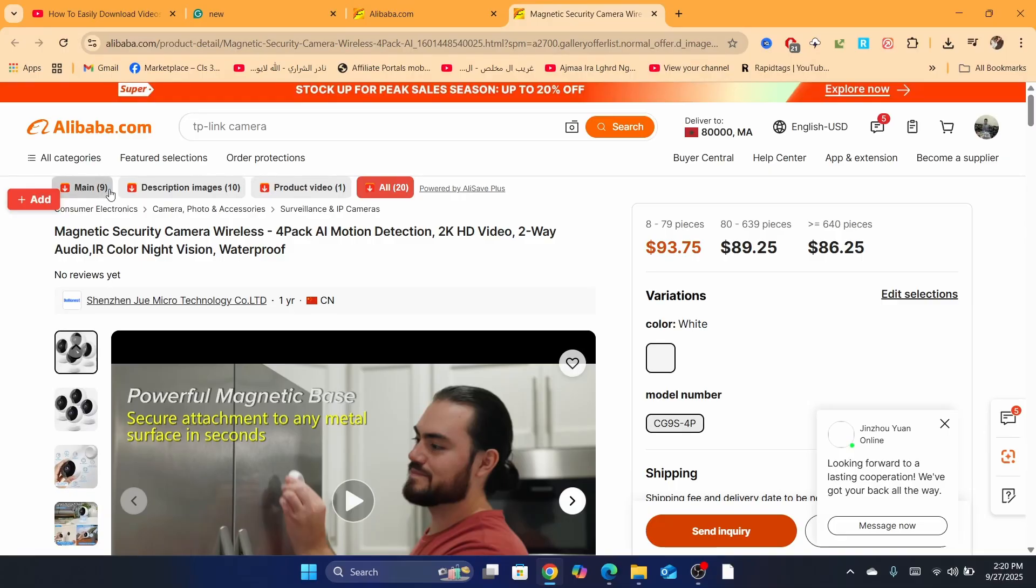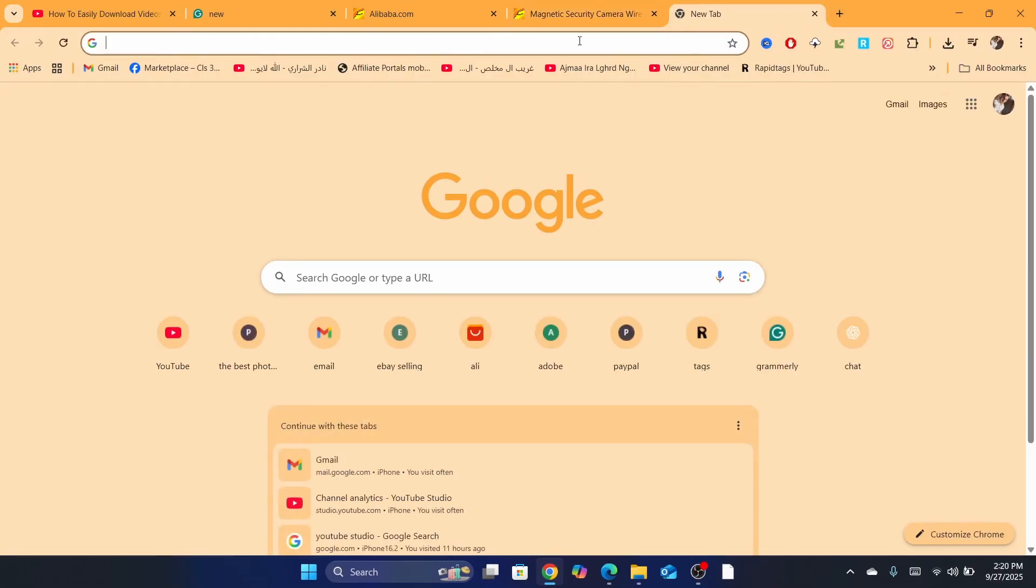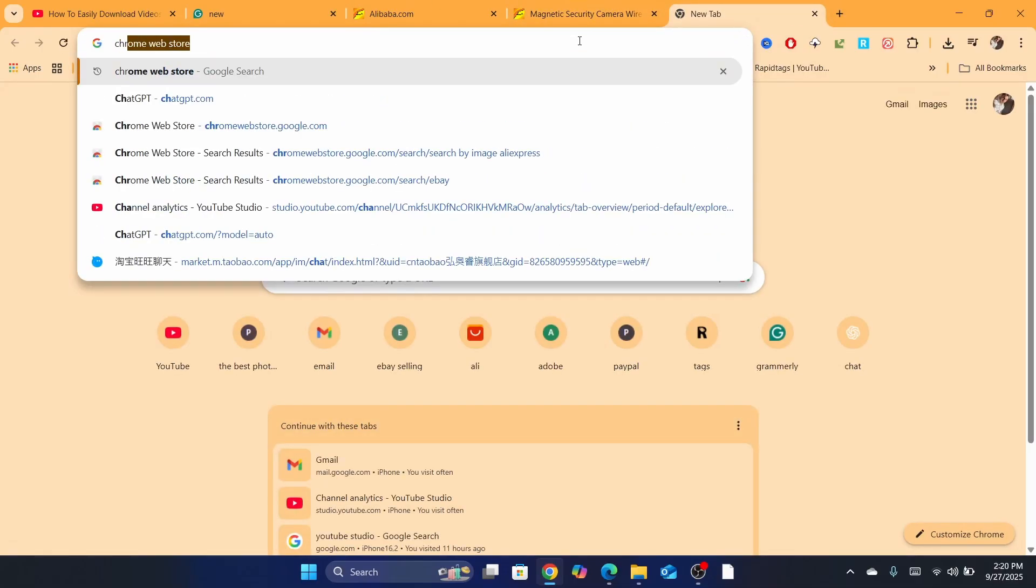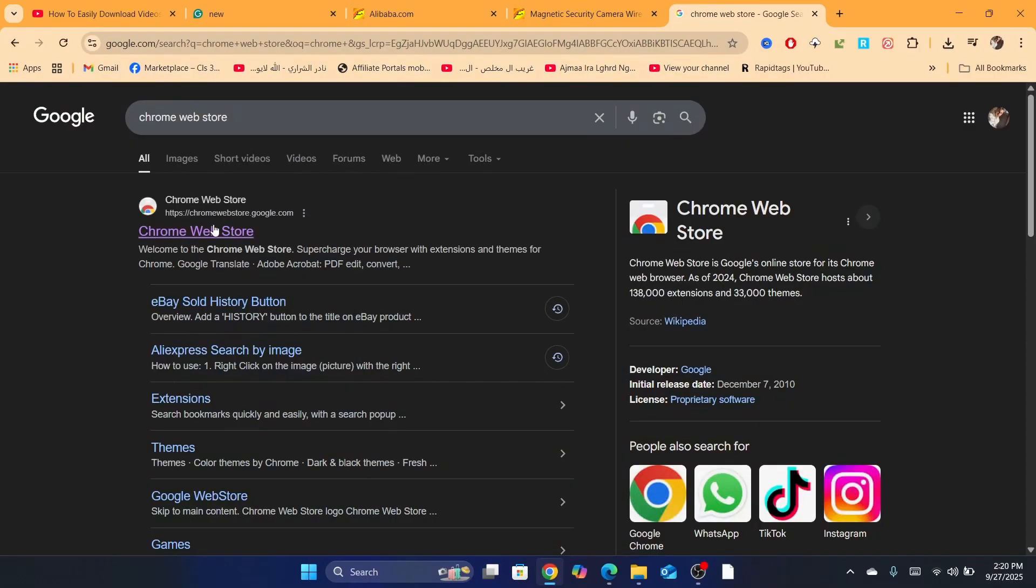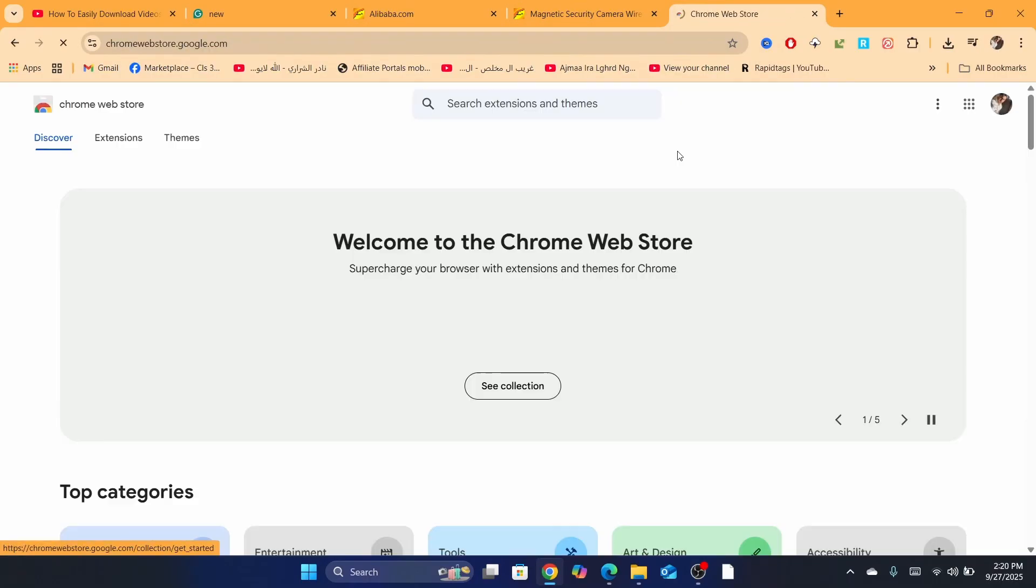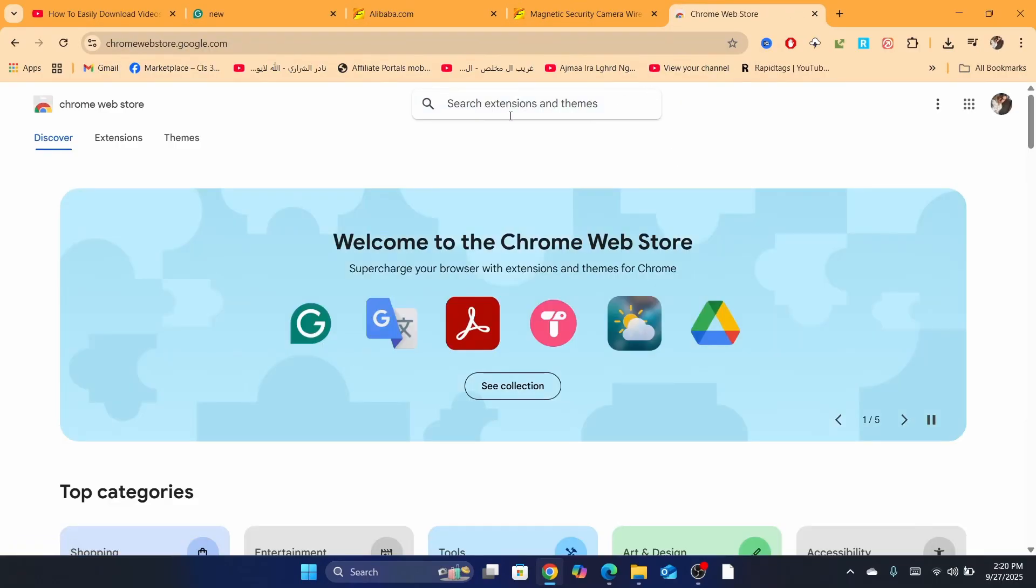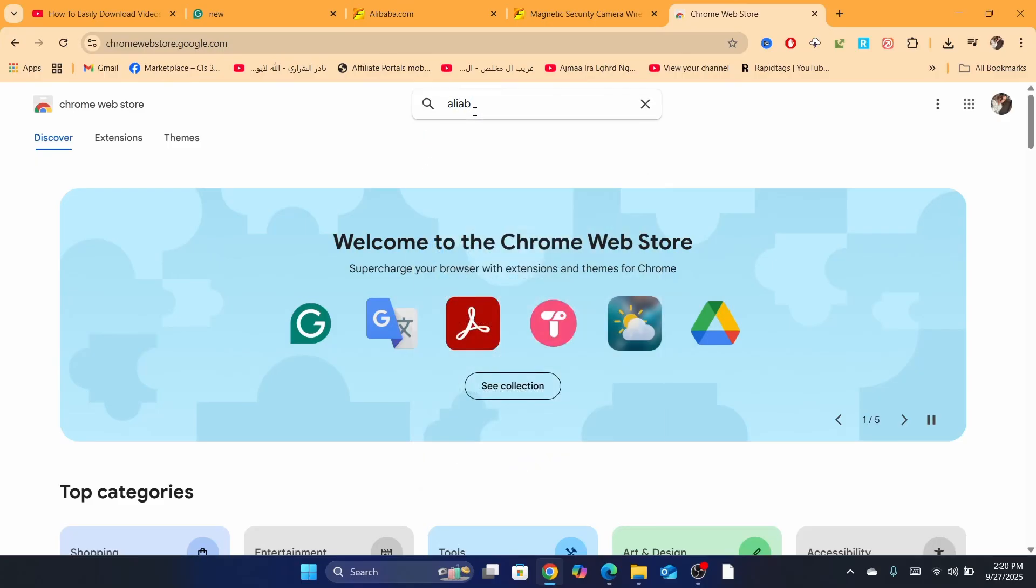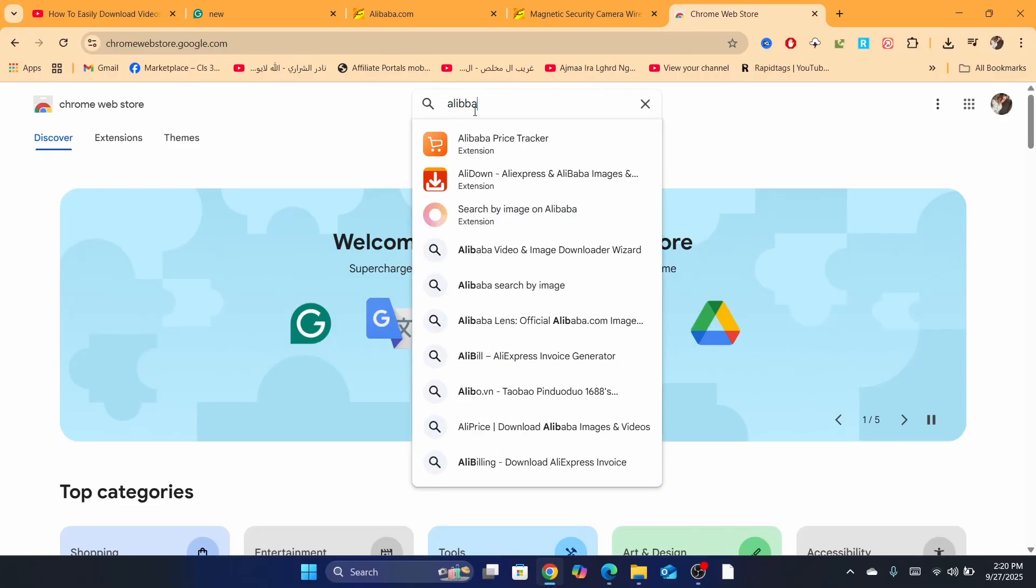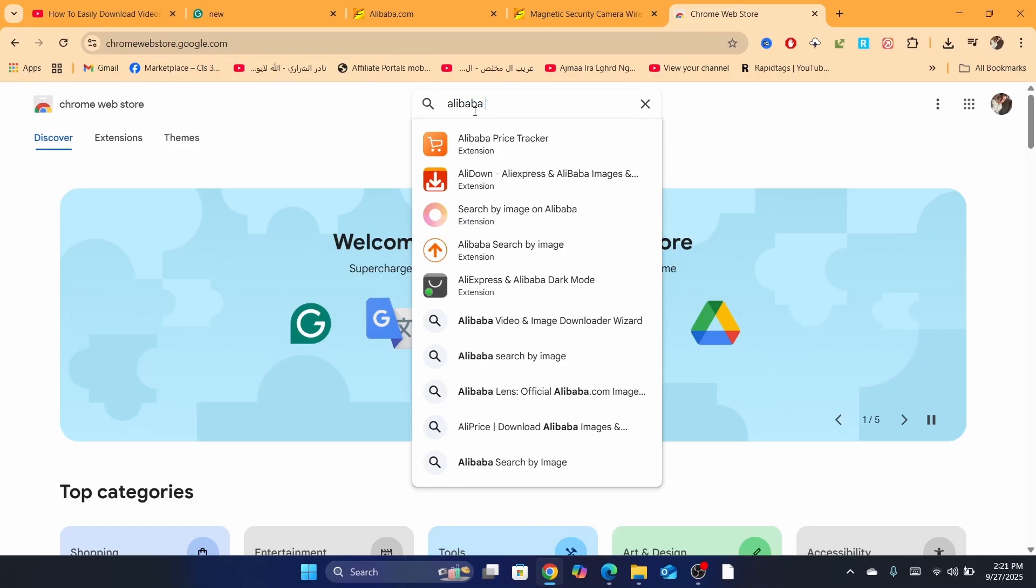So you can open a new tab and search for Chrome Web Store. If you are using Chrome, if you are not using Chrome, I will show you how you can do this in another way. Then search for Alibaba.